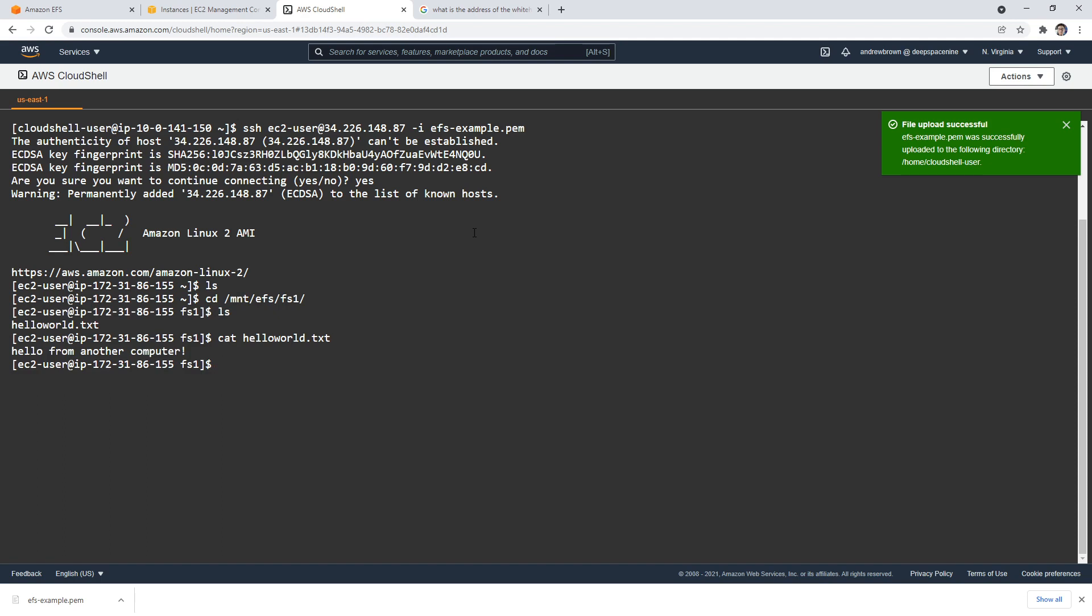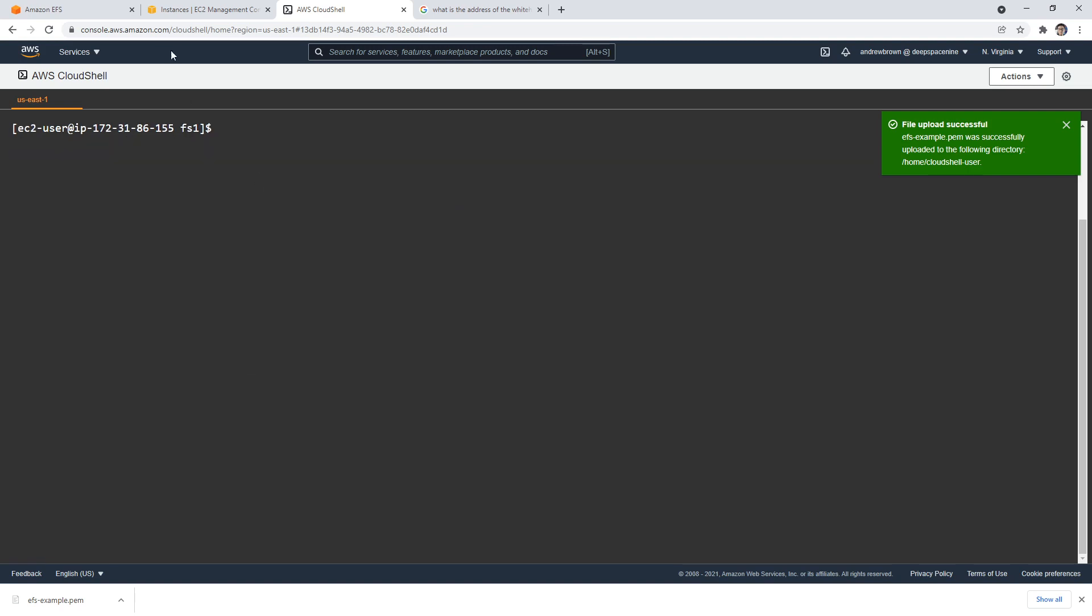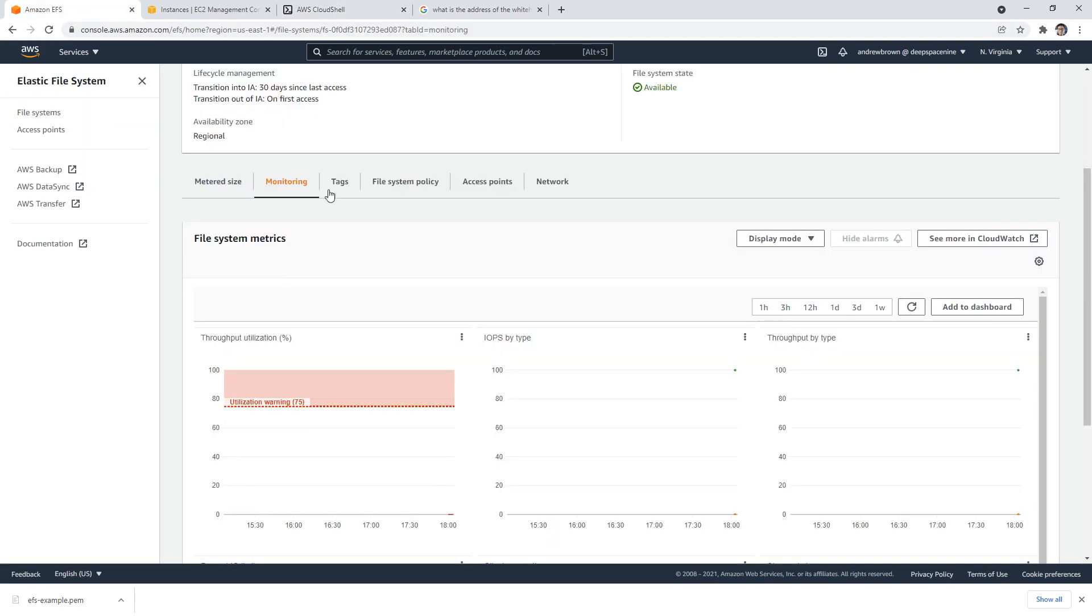So it works. That's the cool thing about EFS is that you have a file system that you can share among other EC2 instances. I'm sure users could connect to it using the NFS protocol. I'm not the best at networking or storage networking, so I'm not going to show that here to you today. But that gives you a general idea how EFS works.